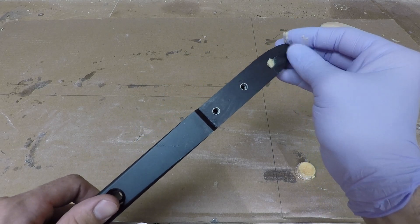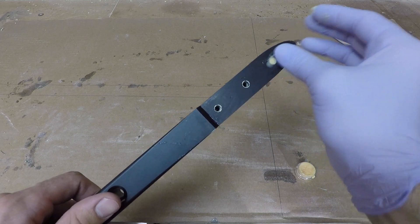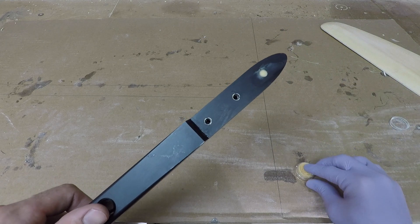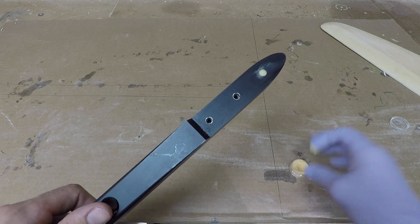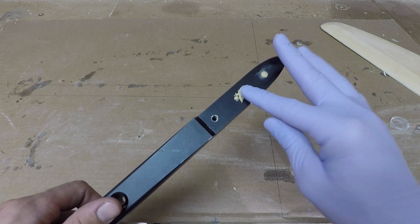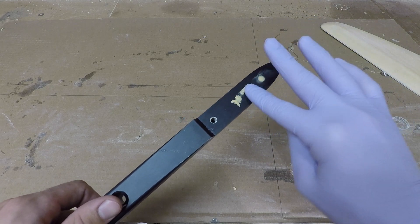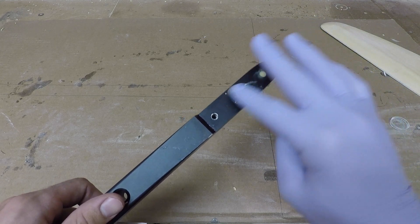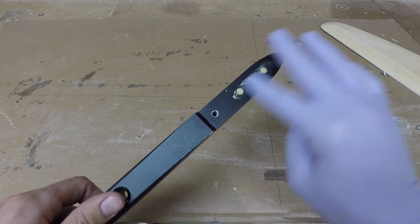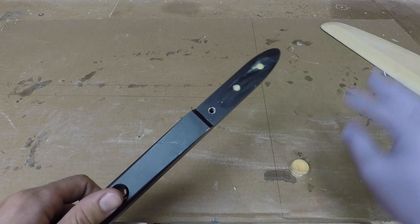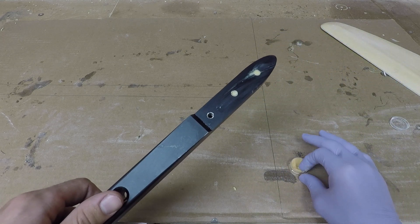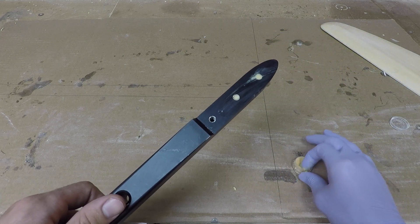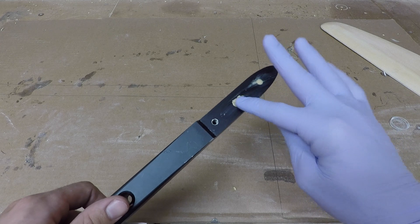You're going to want to take some wax and just make sure you plug up each of the holes here where the bolts go into. You don't need a lot, just kind of pack a little bit in there just to be sure.